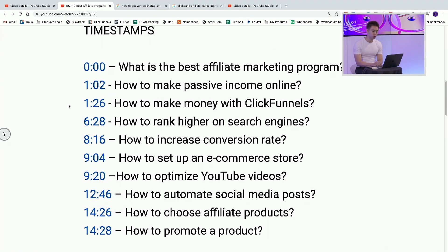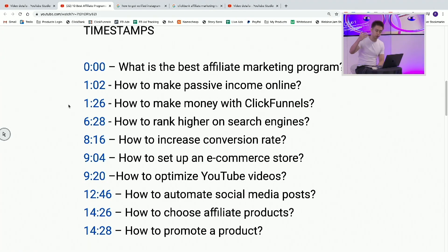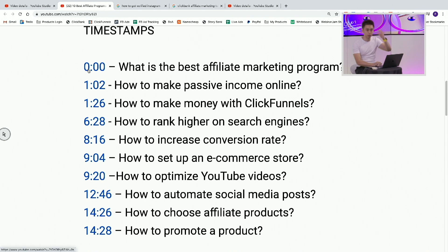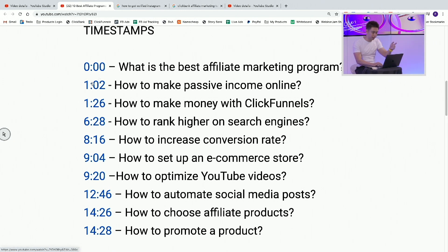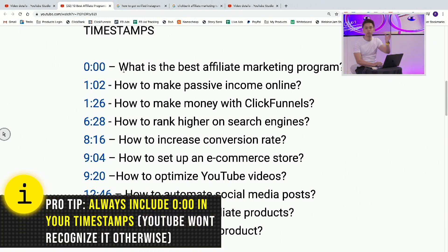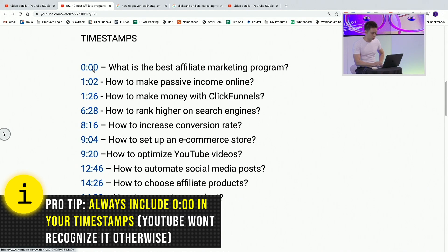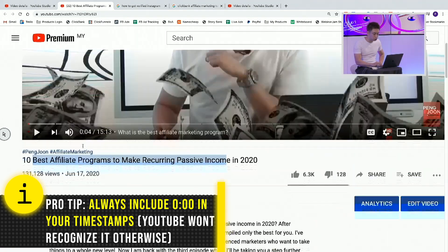If you want to use timestamps, all you have to do is in your description box, put in the specific time in this format — the minute and seconds, dash, what it's about — and YouTube will automatically convert your video into these different chapters.